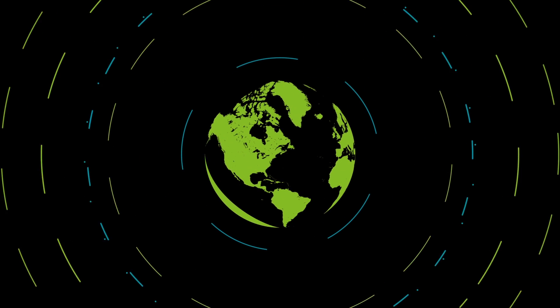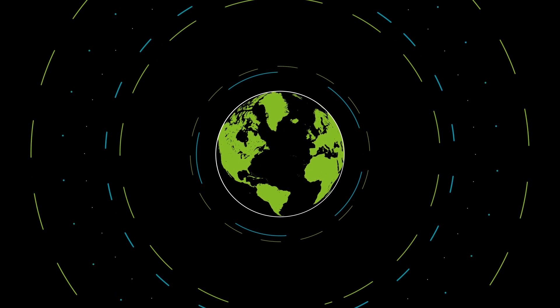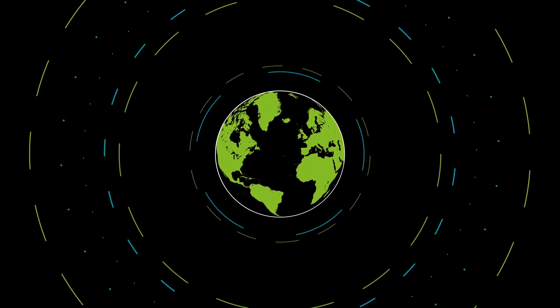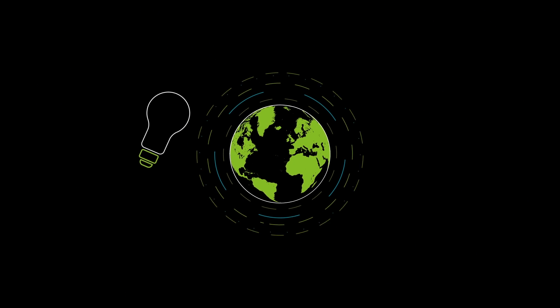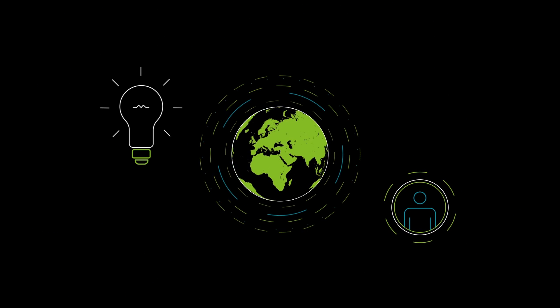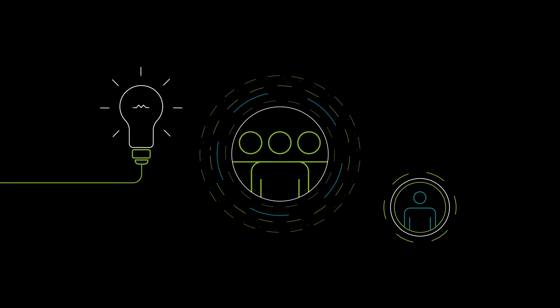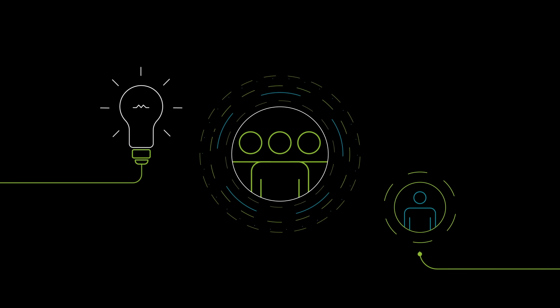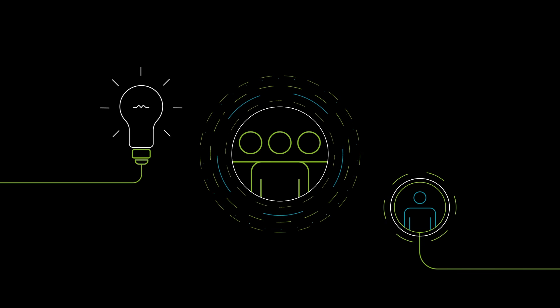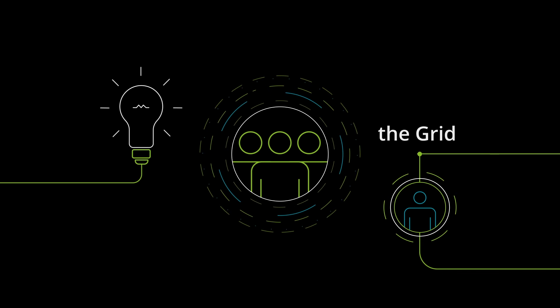As a global business, we understand international markets. To bring the smartest ideas and brightest talent to our clients, we've developed a global network of FinTech capabilities known as the grid.